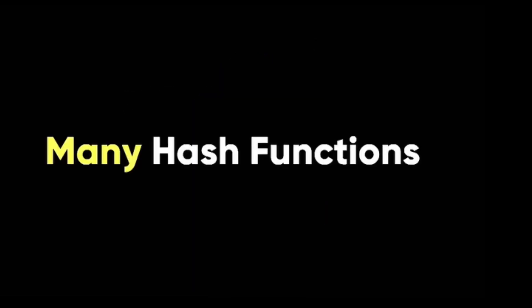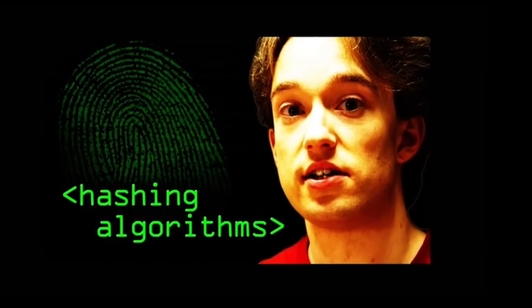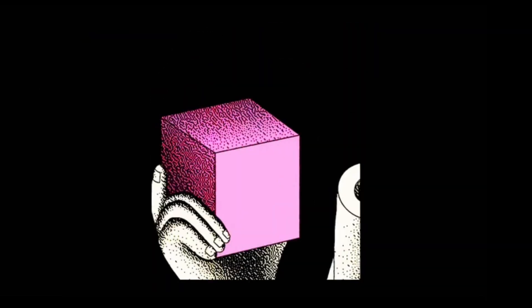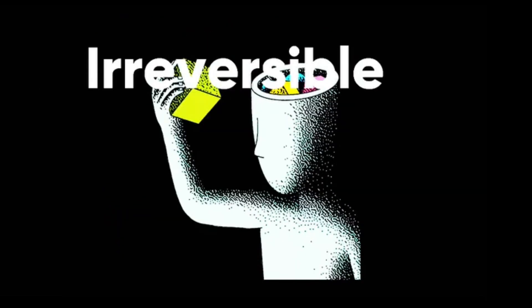There are many different hash functions such as MD5, SHA-1, and so on. If you want to learn more about them, you can check out Computerphile video, I'll leave the link in the description. The interesting thing about hashing is that it is irreversible.